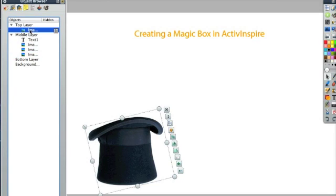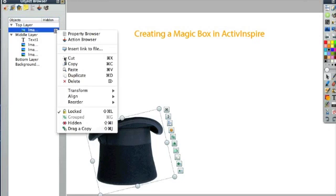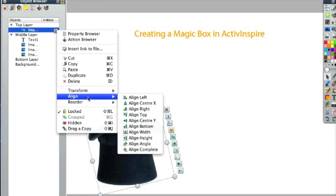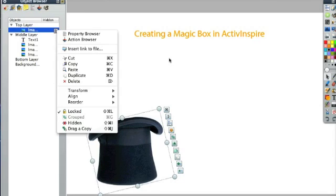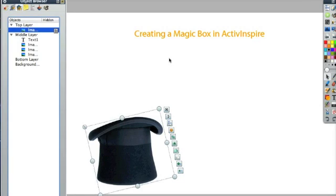So this is the image of the hat, and it's actually locked. And I did that by clicking here and clicking on Locked. This means that when I click on the hat, the hat won't move or turn or anything. The hat is locked to the page.